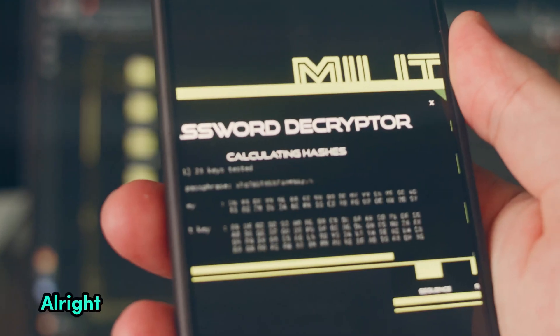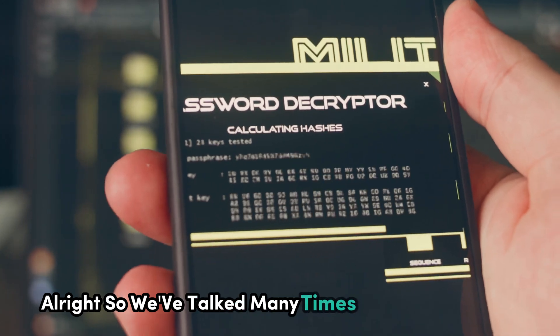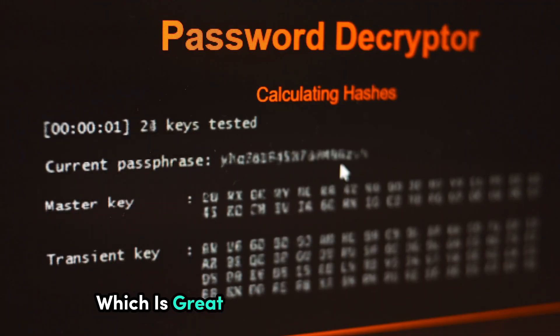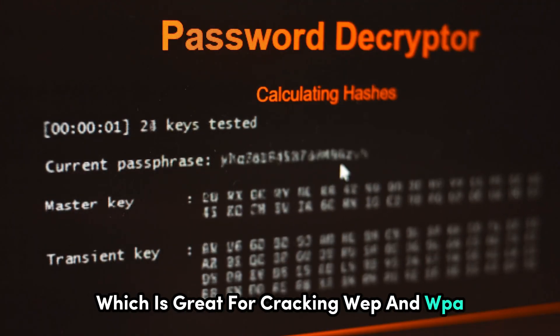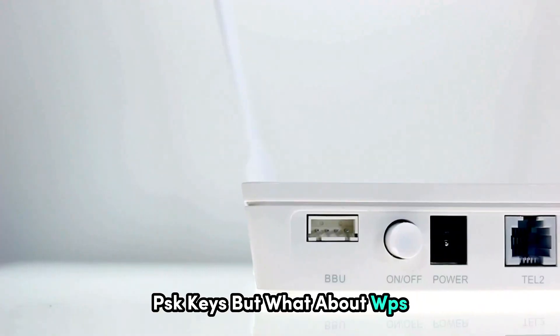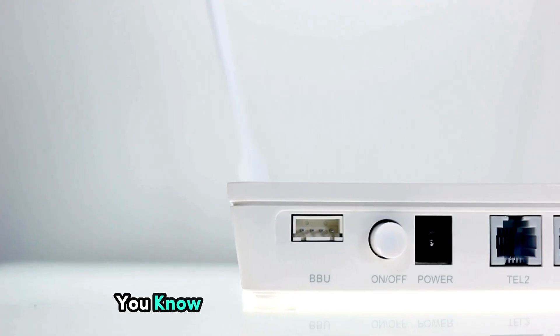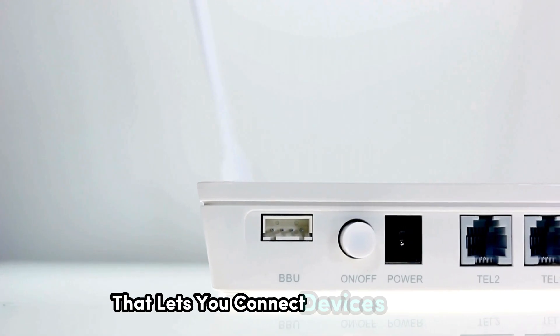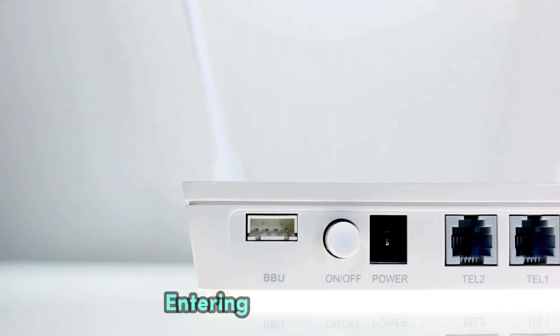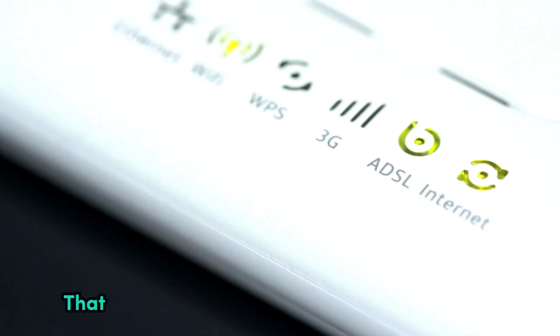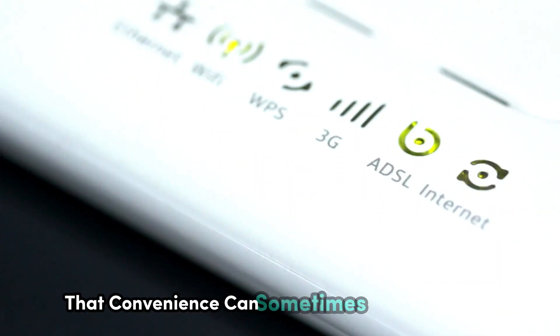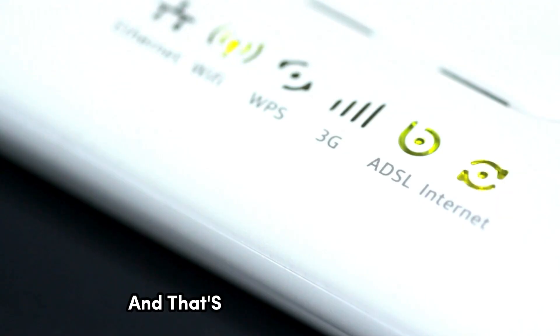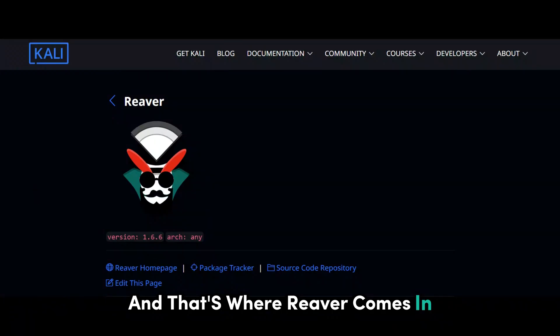Alright, so we've talked many times about Aircrack Ong, which is great for cracking WEP and WPA-PSK keys. But what about WPS? You know, that button on your router that lets you connect devices without entering a password? Well, that convenience can sometimes come at a cost, and that's where Reva comes in.